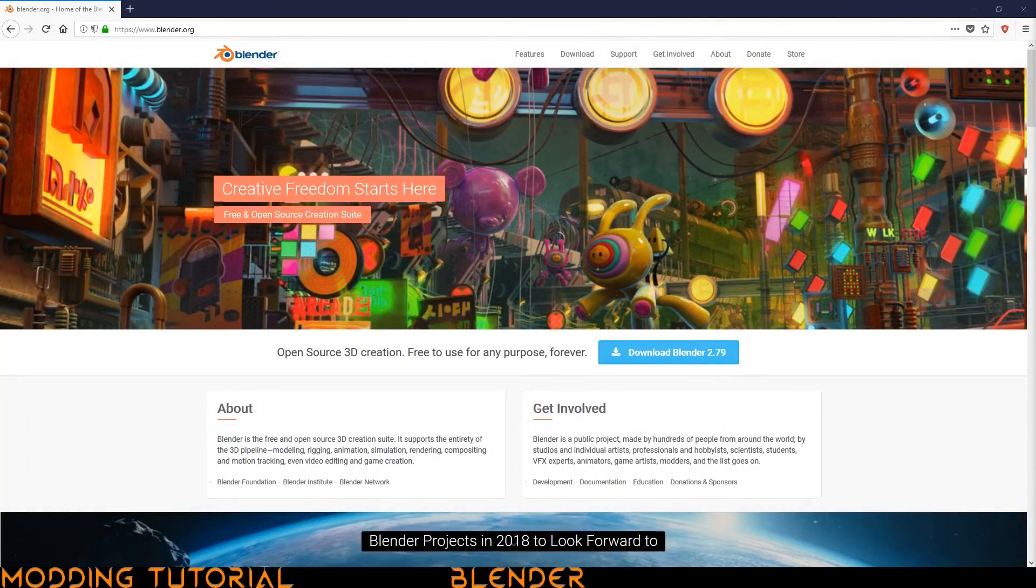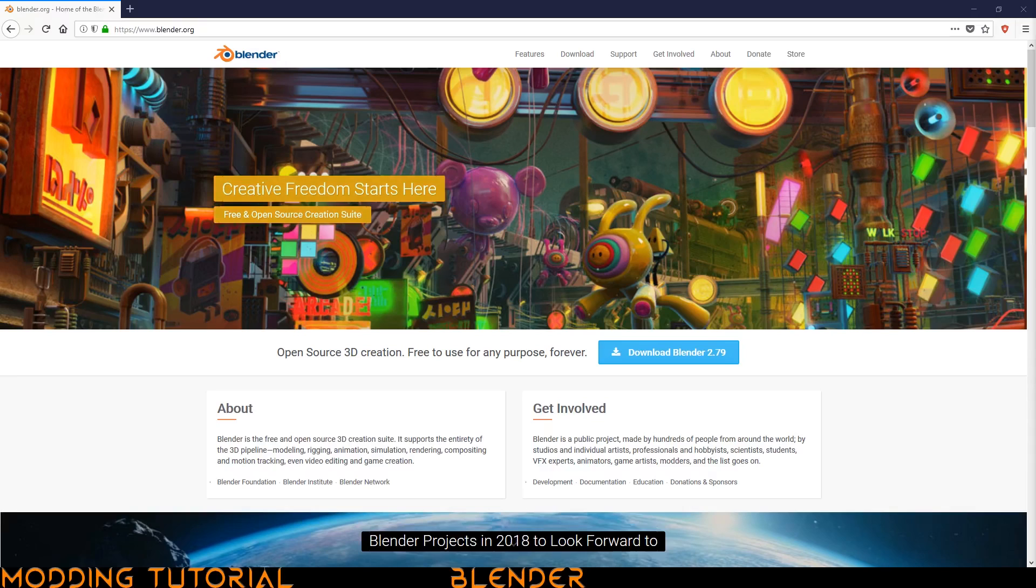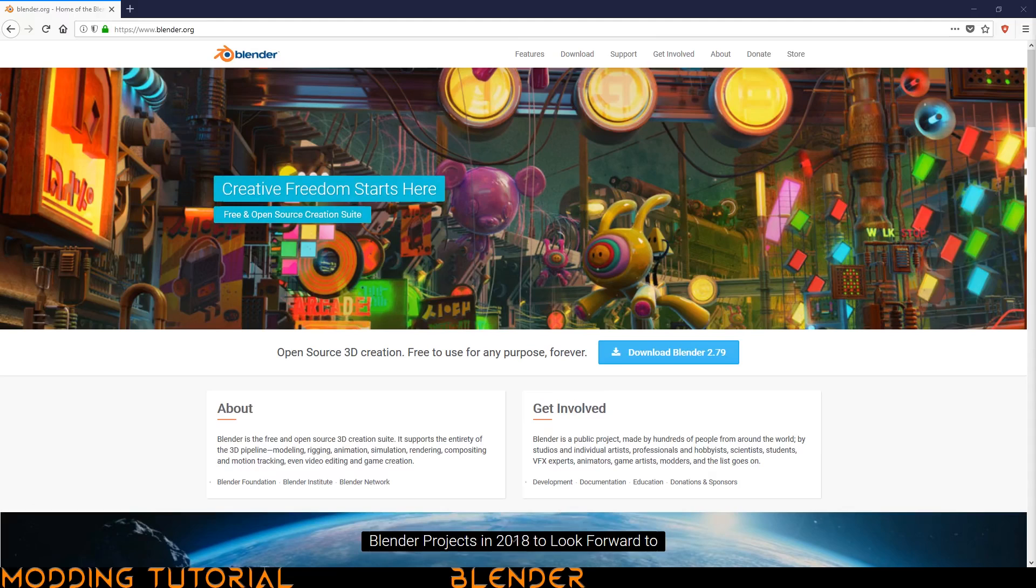So you've decided to get into 3D modeling and you're not sure where to start. As someone just getting into it, you're probably not wanting to spend any money and you want to make sure you can do a wide range of things. That's where this fantastic program called Blender comes in. It's free and open source which means it fits any budget.